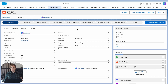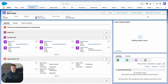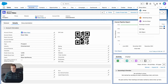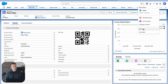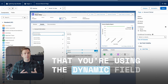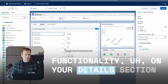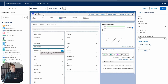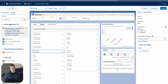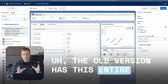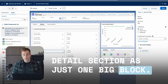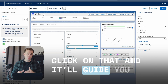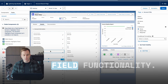To do this, let's take a look at an account record and we'll create conditions based off the type of account it is. I'm going to click into the Rose Video account here. We'll look at the details section and then click the gear in the upper right-hand corner and select Edit Page. A prerequisite for this is to make sure that you're using the dynamic field functionality on your details section. You can see here that every field is its own block of content, which tells me I'm using this new dynamic fields functionality. The old version has the entire details section as just one big block — if that's what you still have, just click on it and it'll guide you through upgrading.